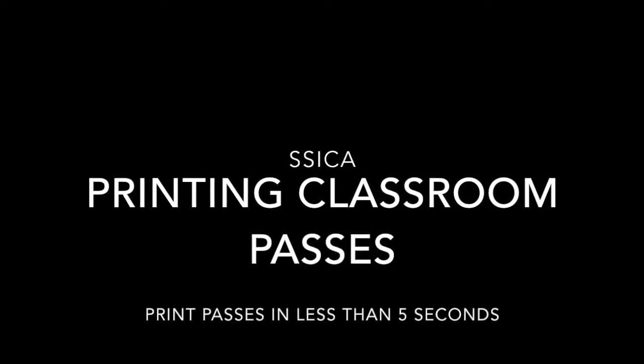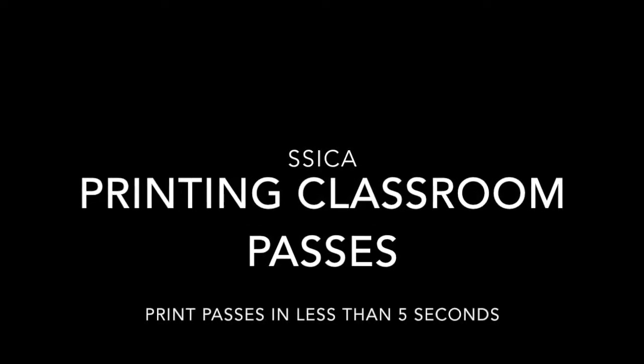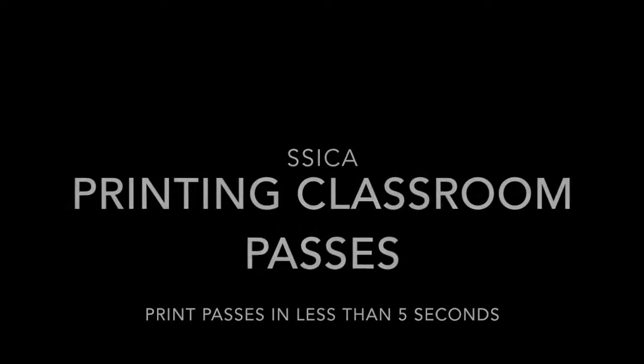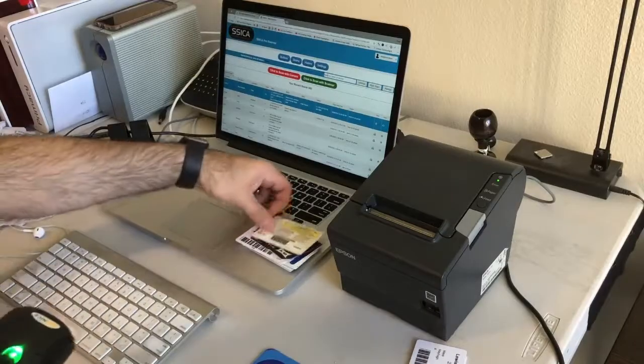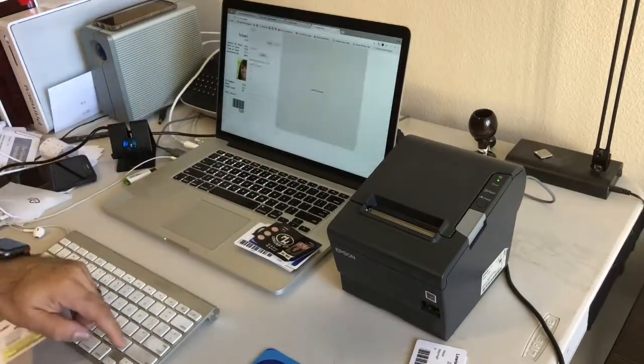Sika can help you print classroom passes. Imagine all those students coming in late first period or coming in late to school.